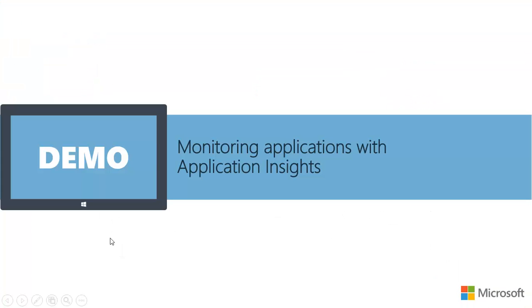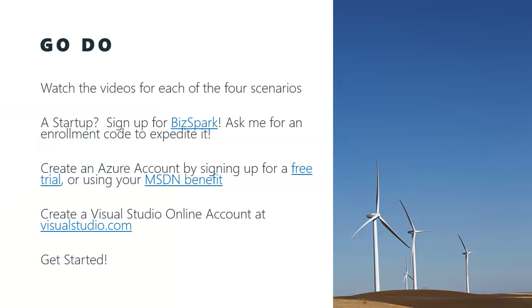Well, that was a quick and simple demo of how to set up application monitoring with application insights. I've got a few other to-dos for you. Remember that there's videos for the other scenarios in this series, so feel free to go and watch those. If you don't have MSDN and you'd like it, you may actually qualify as a startup for BizSpark and that'll give you access to those tools. So you can sign up at BizSpark.com or feel free to follow up with me directly and I can help you get an enrollment code. If you don't have an Azure account, you can sign up for a free trial. Or if you have an MSDN subscription, make sure to go in and activate your Azure benefit. And finally, go to VisualStudio.com and sign up for a Visual Studio account.